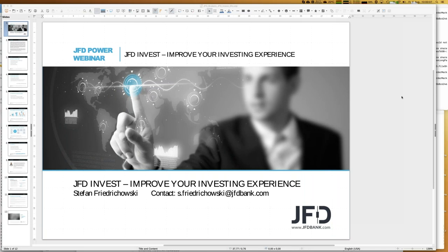Welcome everybody to our next webinar about JFD Invest - improve your investing experience. A warm welcome in the name of JFD Bank and in my name, Stefan Friedrichowski, as always for these webinars. Today is the 2nd of August 2019, 10 o'clock a.m. Central European Summer Time - wherever you are, that might be different.